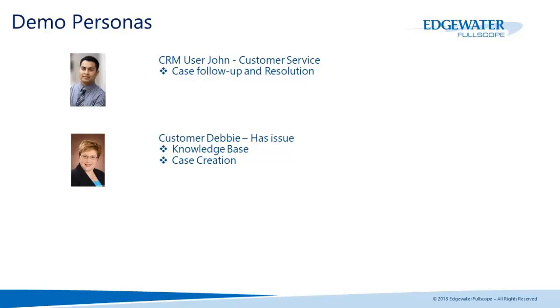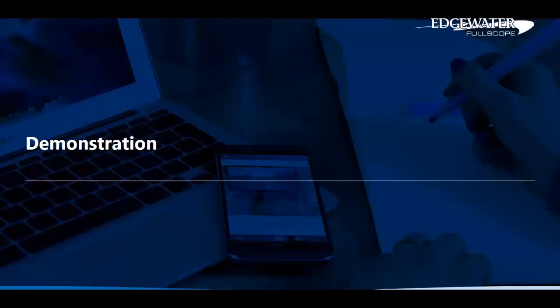Our different demo personas for today will be John, who is the customer service representative who's working inside of CRM, and we have Debbie, who actually has the issue. She'll be creating the case and accessing the knowledge base. So let's go ahead and get on into the demonstration.